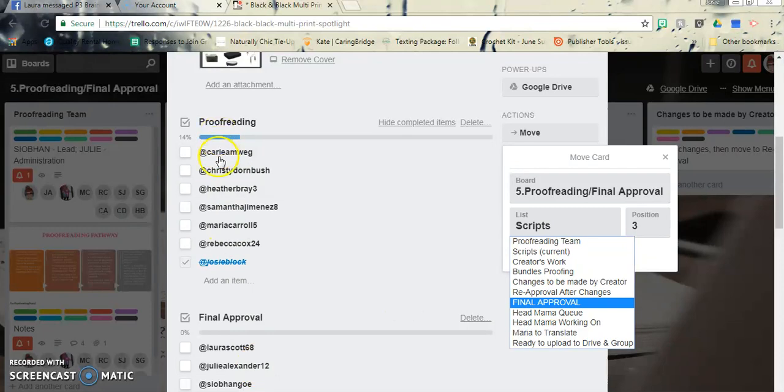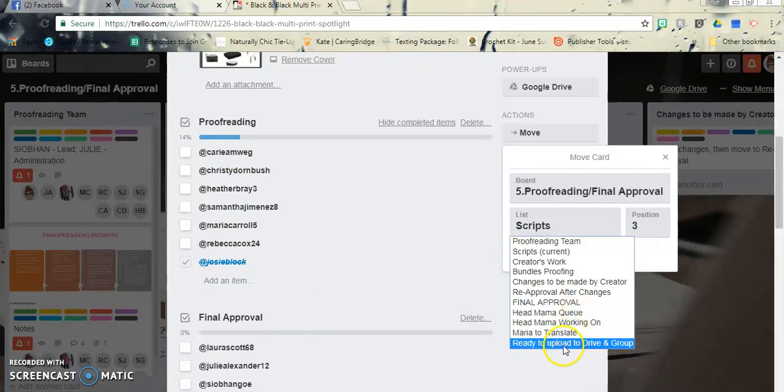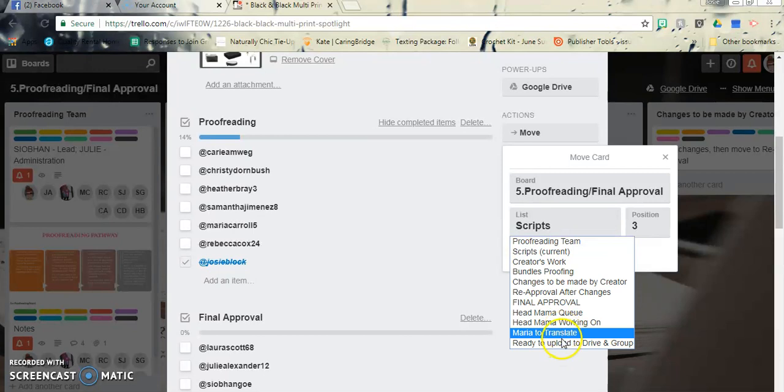Like I said, if this is all completely checked off, or there's five out of seven, then you would move it to final approval, and so on and so forth. Then it'll just go on to where it needs to go.